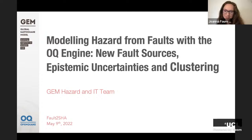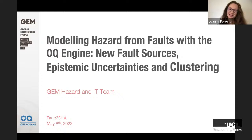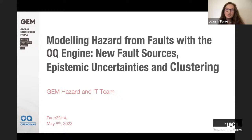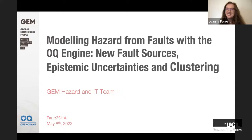Hello everybody and welcome back to the Fault2SHA learning series. I'm delighted to have you with us — those joining synchronously and those watching later on YouTube. I'm absolutely delighted today to have Marco Pagani with us from the Global Earthquake Model, or as we all know it, GEM. Marco is the hazard coordinator in the technical scientific activities team. I'm sure lots of us have read his work already on the OpenQuake model, which he's been working on since 2010.